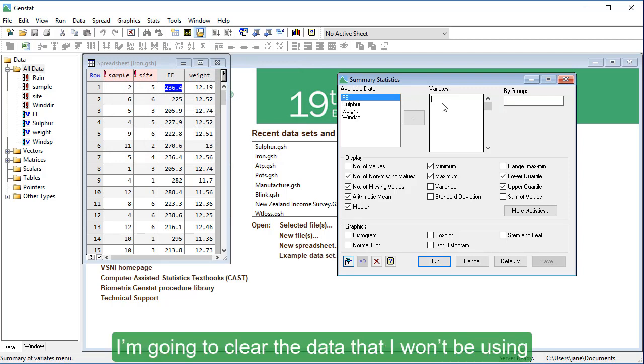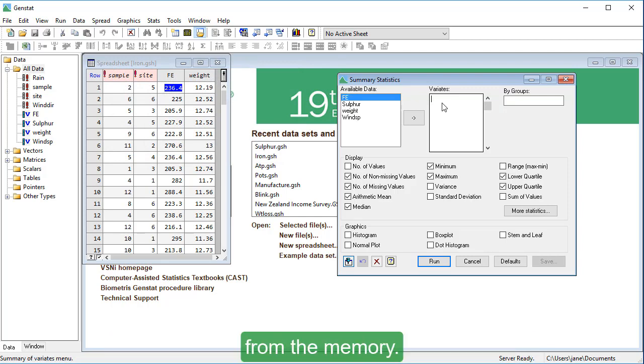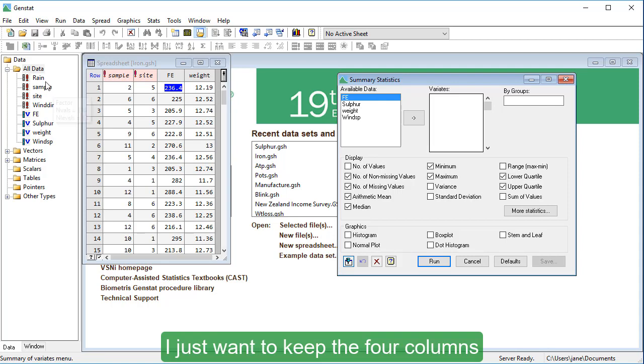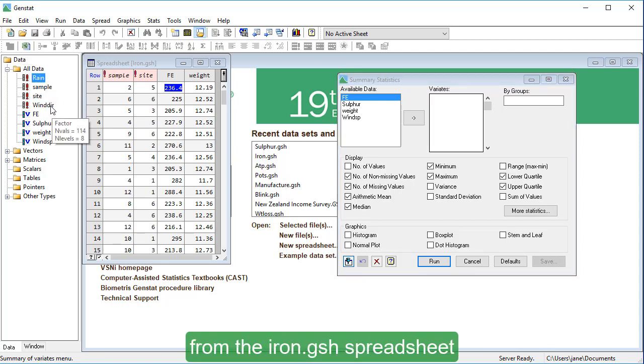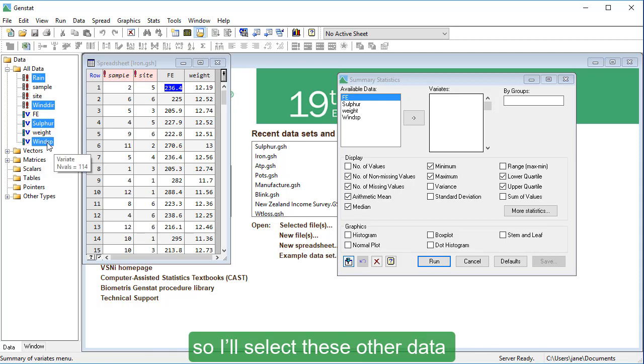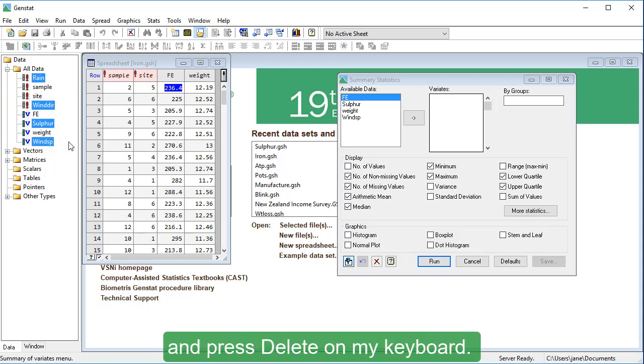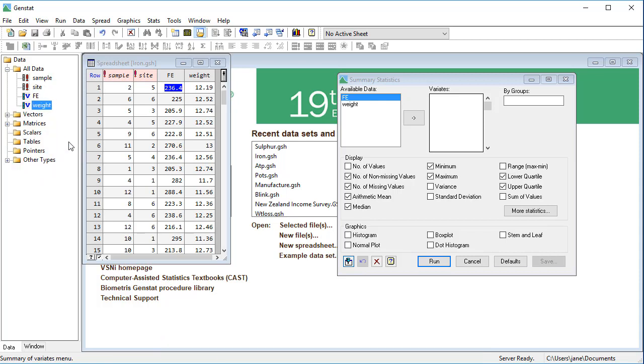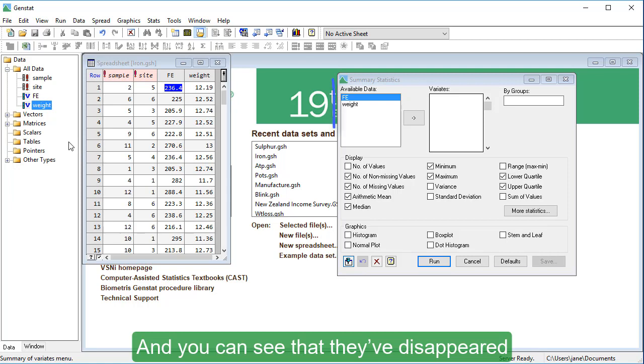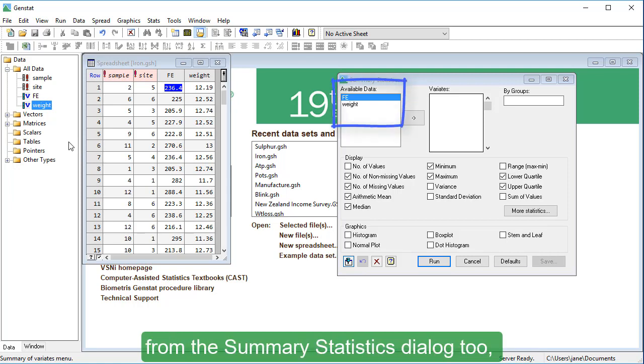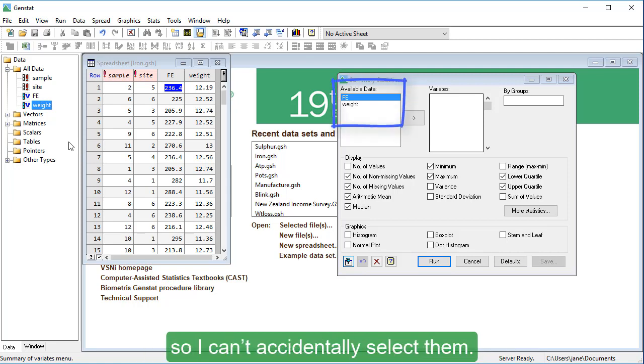And speaking of data, I'm going to clear the data that I won't be using from the memory. I just want to keep the four columns from the iron.gsh spreadsheet, so I'll select these other data and press delete on my keyboard. And you can see that they've disappeared from the summary statistics dialog too, so I can't accidentally select them.